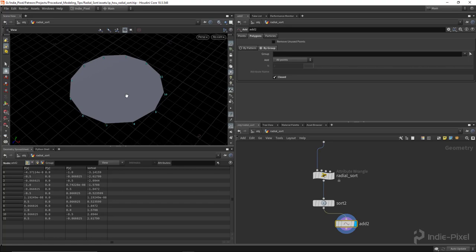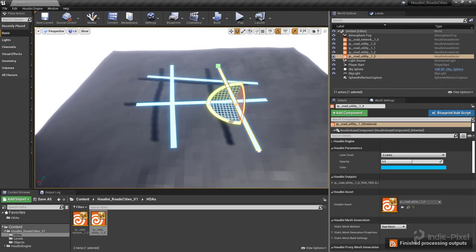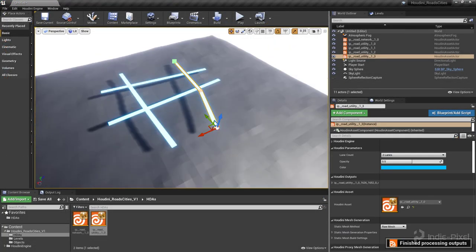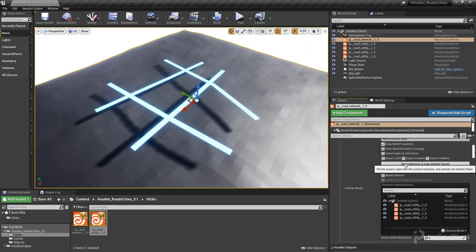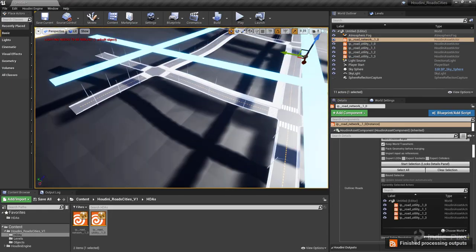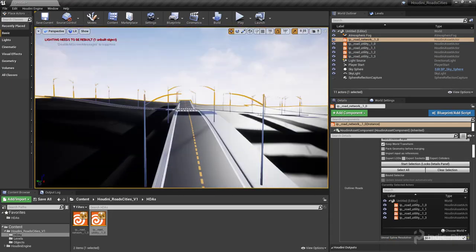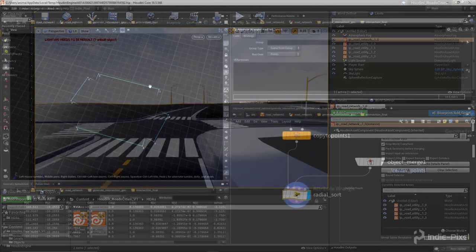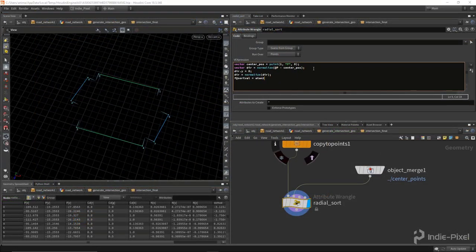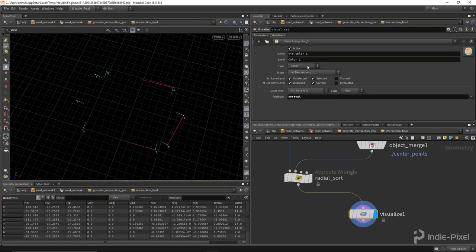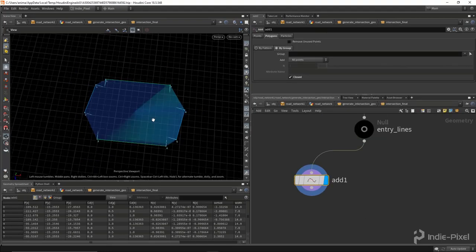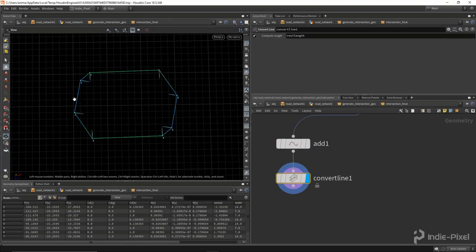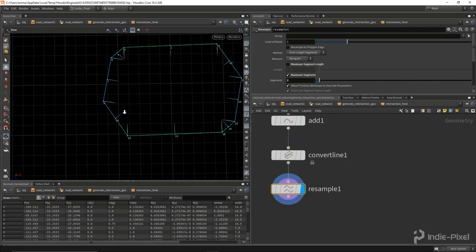Pretty cool. Alright, so that's the radial sort. So let's take a look at a practical example of using radial sort. This is a road system network that I'm building for Houdini Engine version 2. Currently it's on my Patreon page. It will be released at some point on Udemy and CG Circuit and stuff like that, but you can follow along right now.